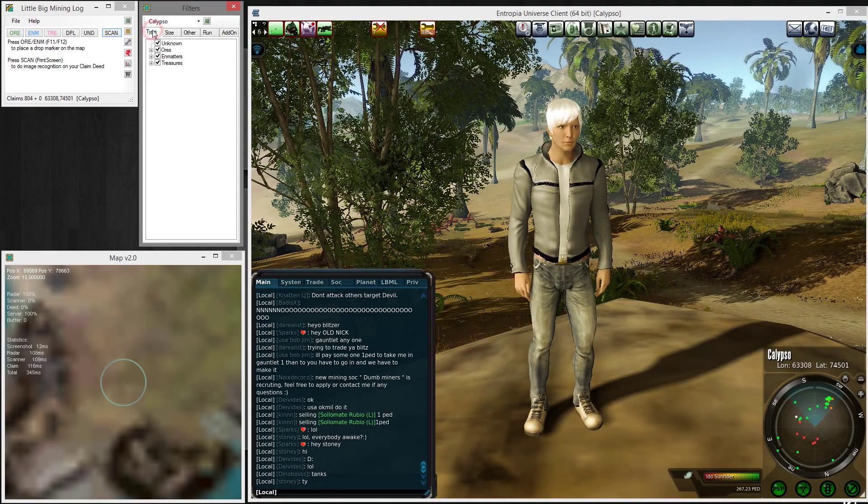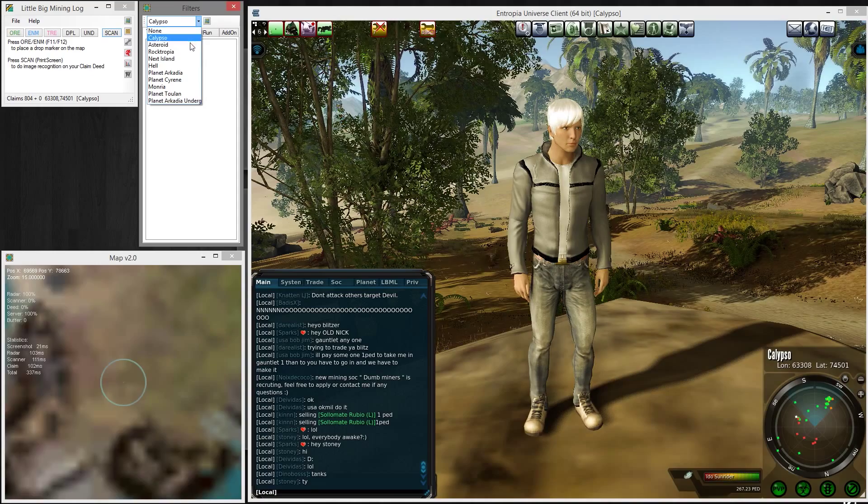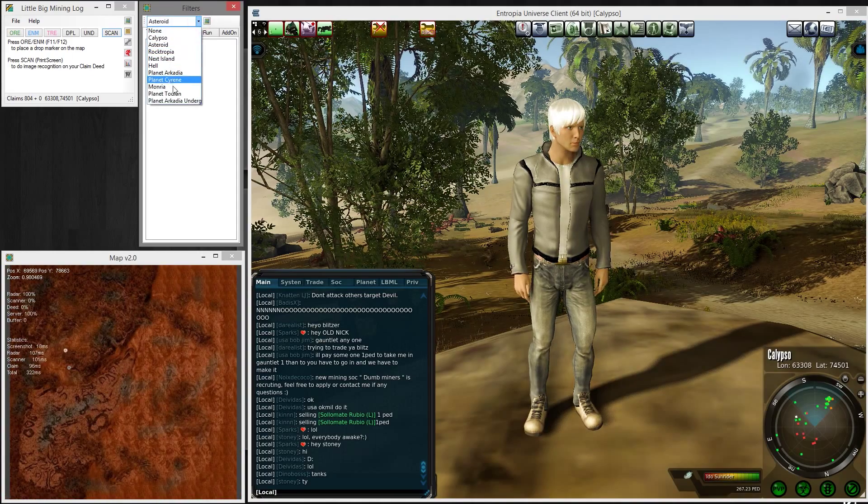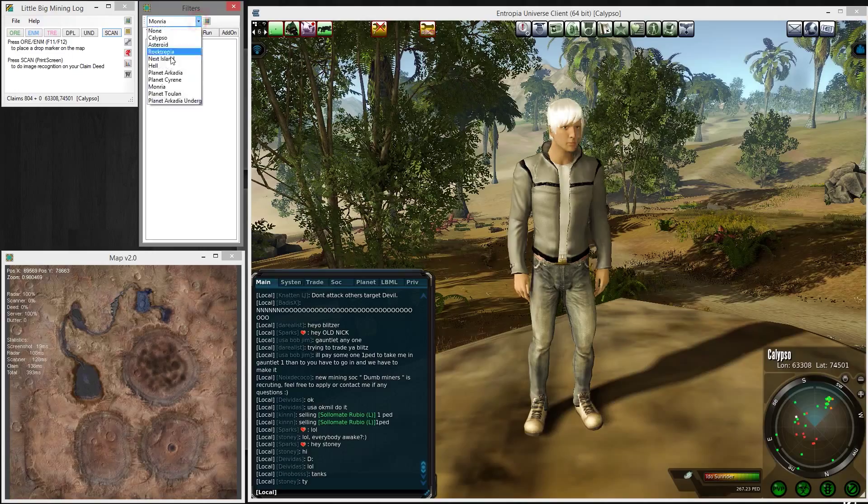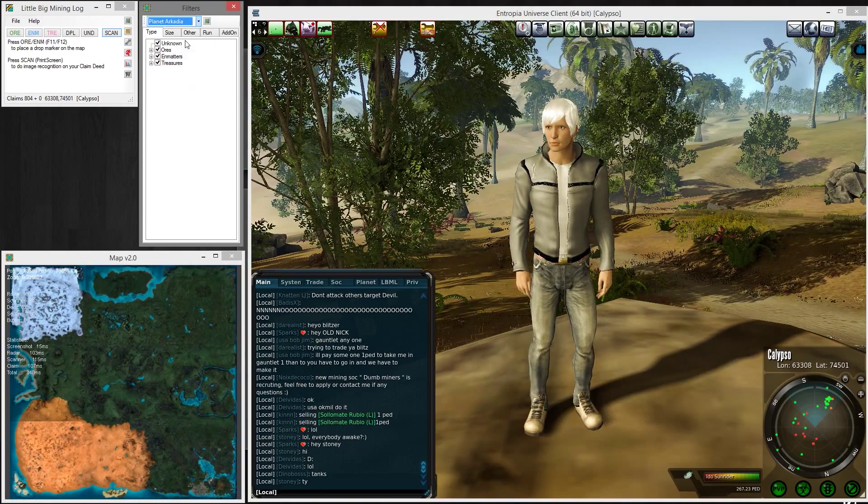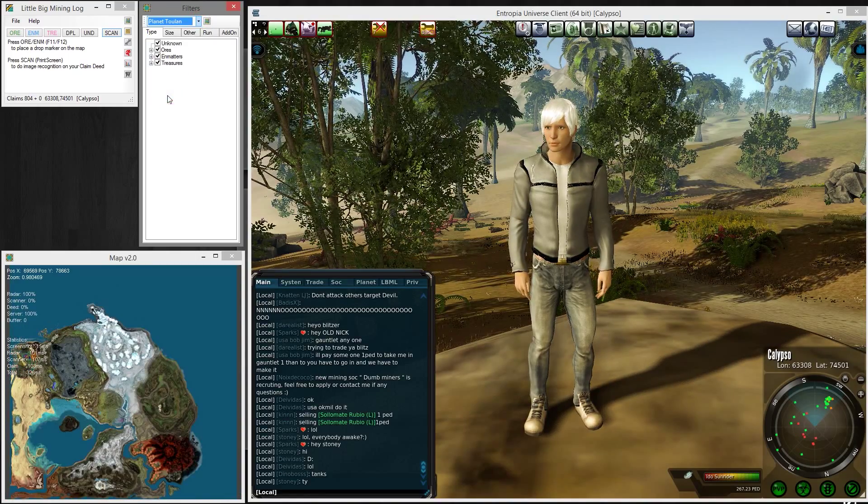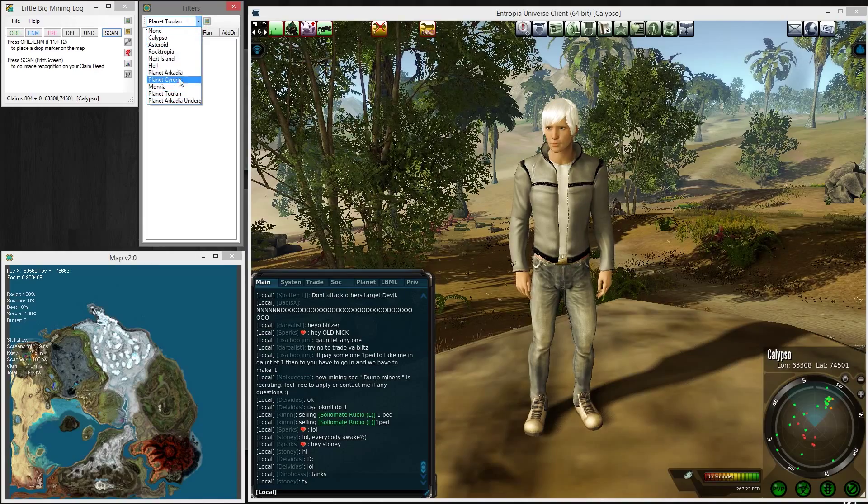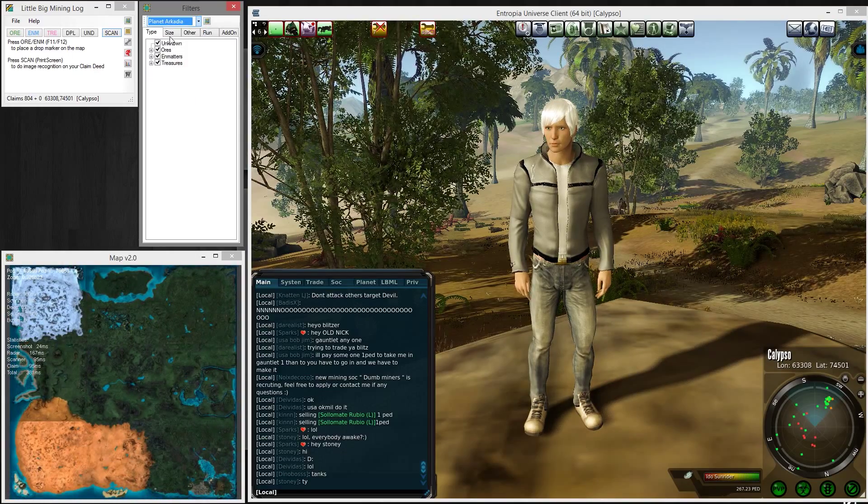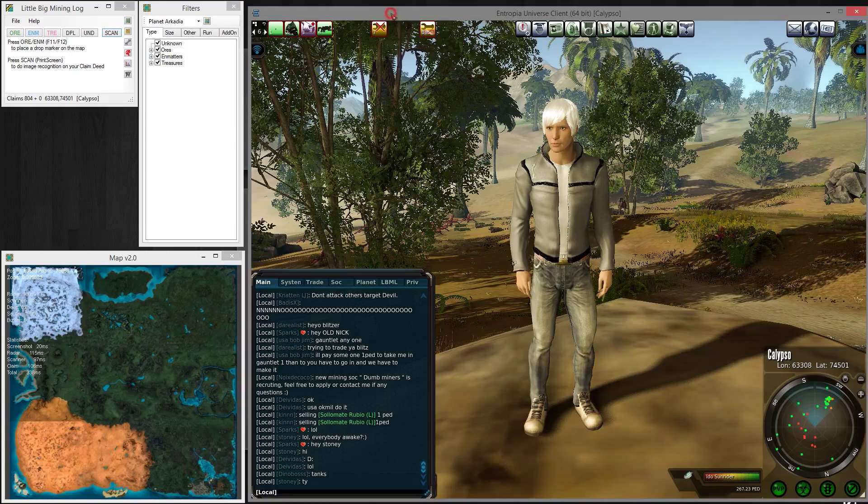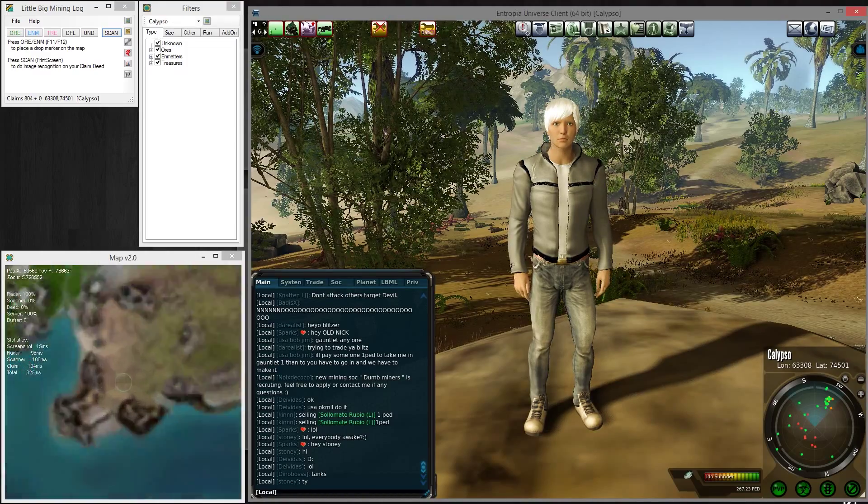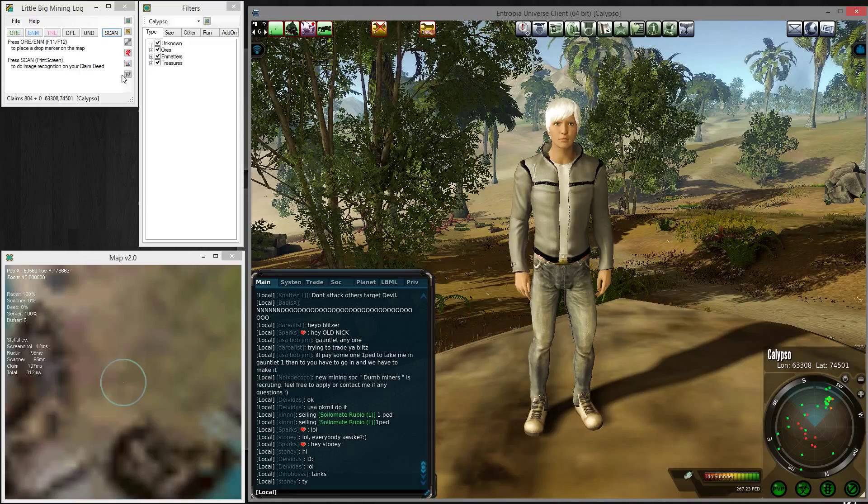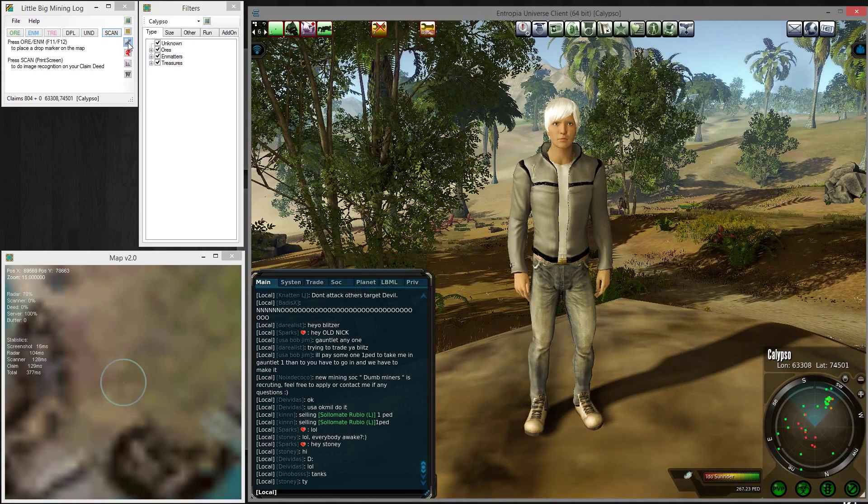On the top you can change the planet if you want to see different planets or different places you've been to and are not currently on. You can manually select them here, but we are on Calypso. Whenever you press P in game, you will be taken back to your current location.